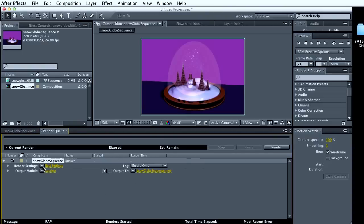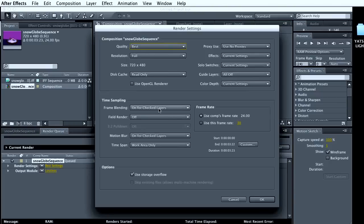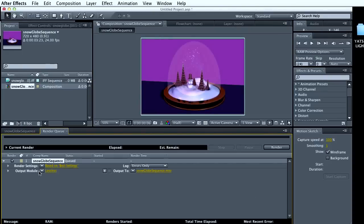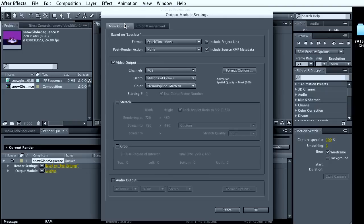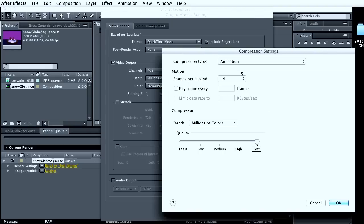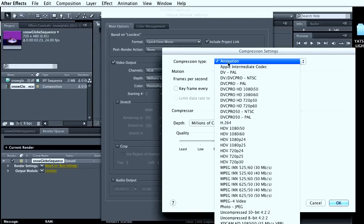You can go into the render settings and change your quality. And output, we can change this. And in your format options, I can change the compression type.